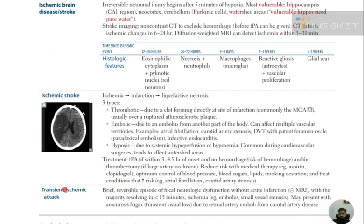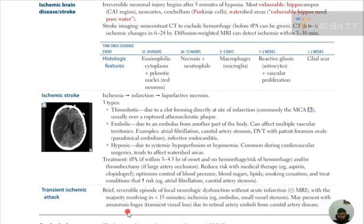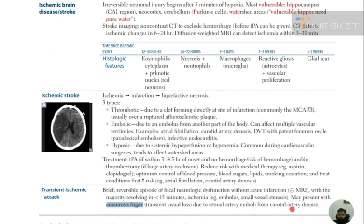Transient ischemic attack: a brief reversible episode of focal neurological deficit without acute infarction. MRI is negative; the majority resolve in less than 15 minutes. Causes include ischemia from emboli or small vessel stenosis. A key presentation is amaurosis fugax — transient visual loss due to retinal artery emboli from carotid artery disease.